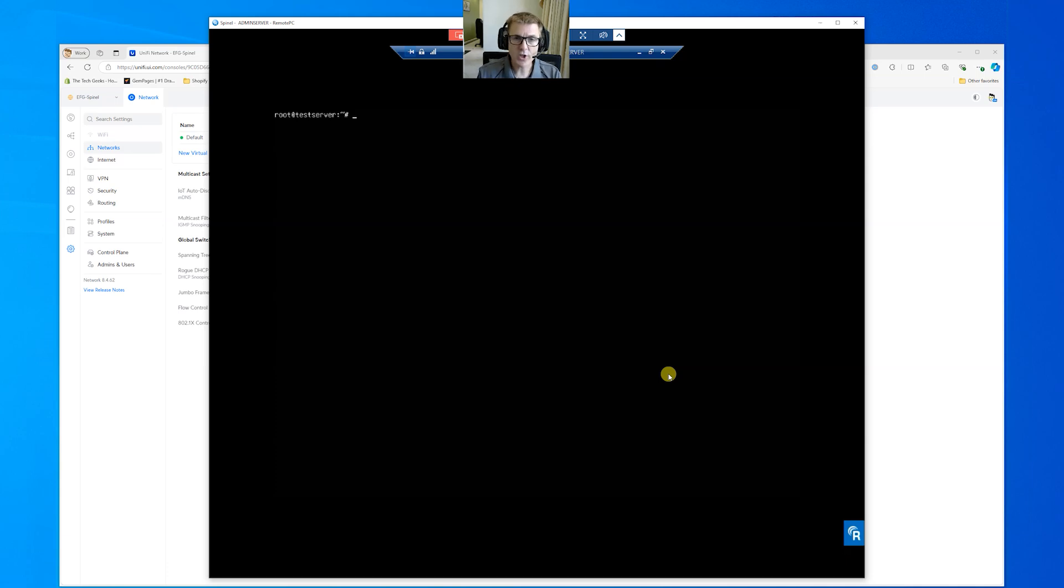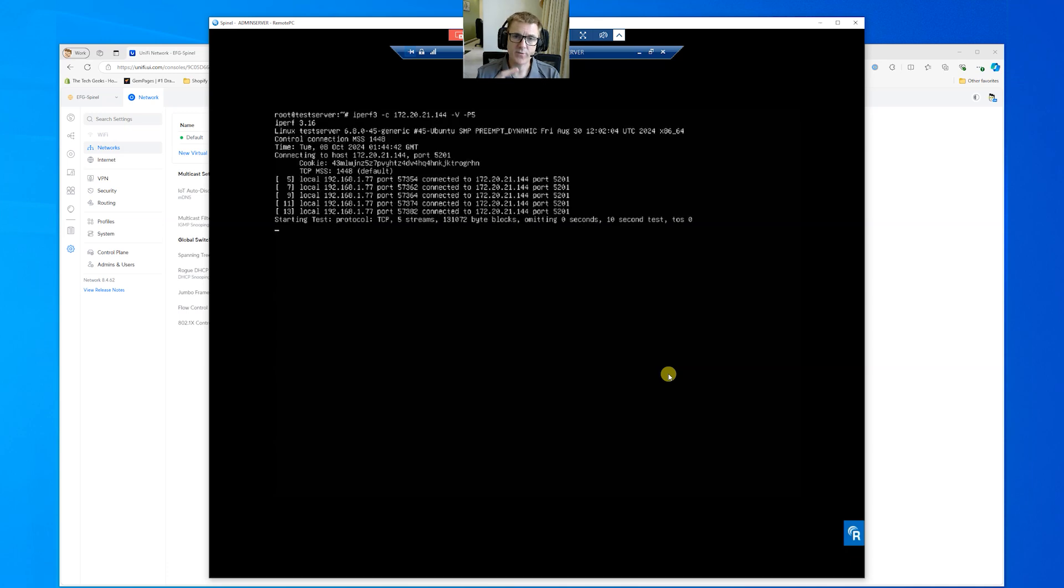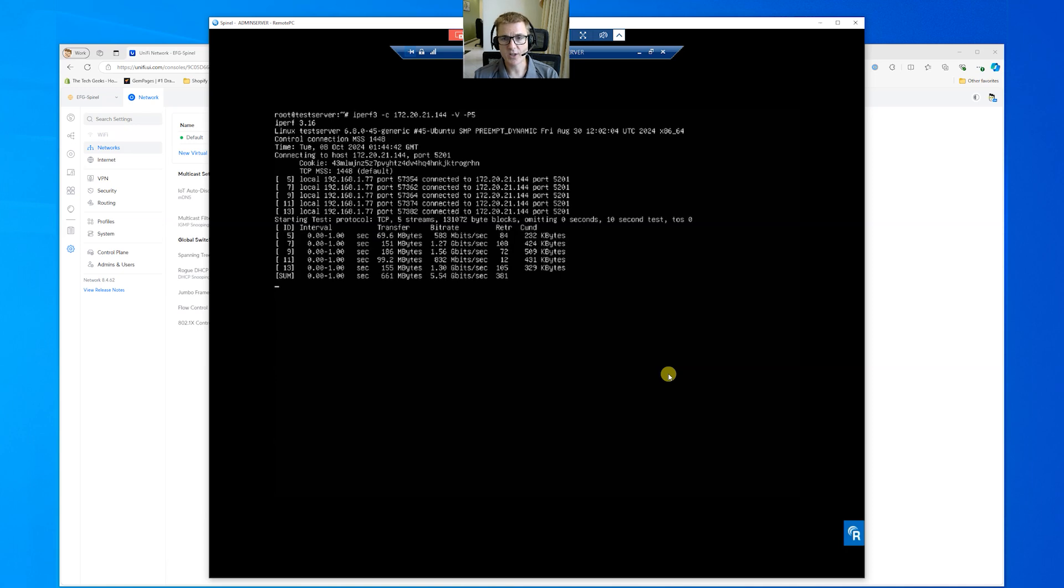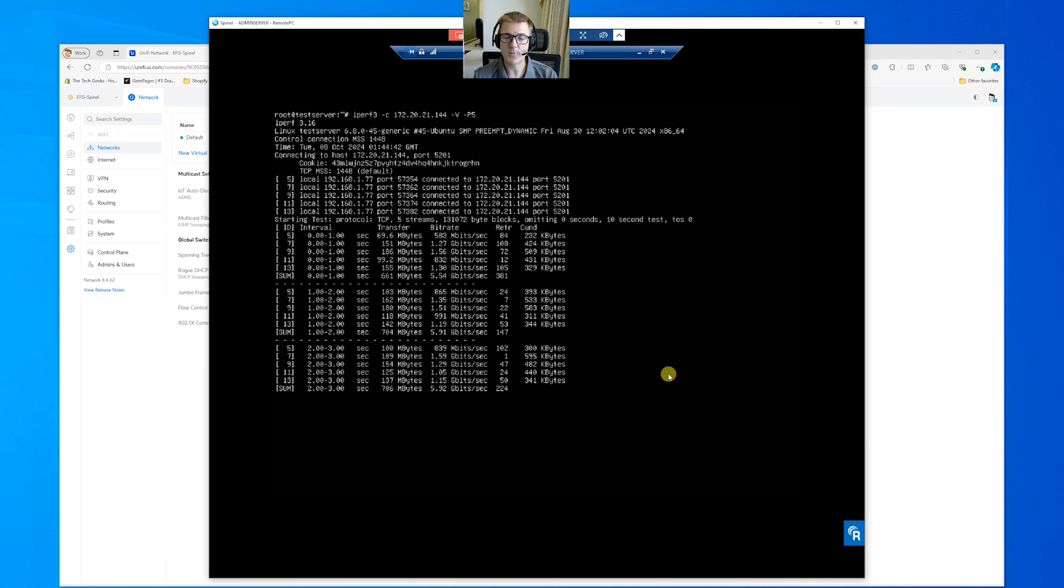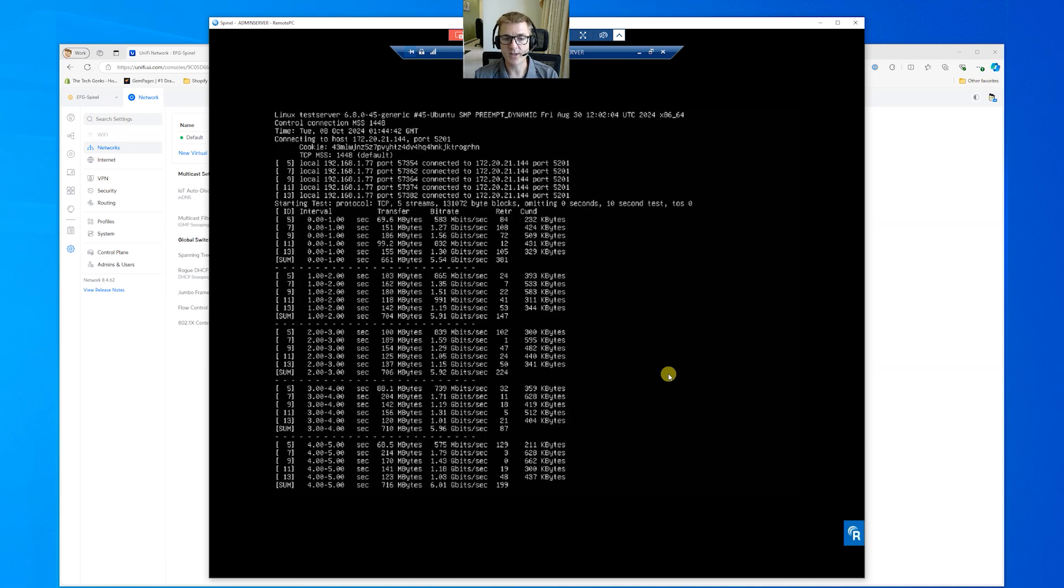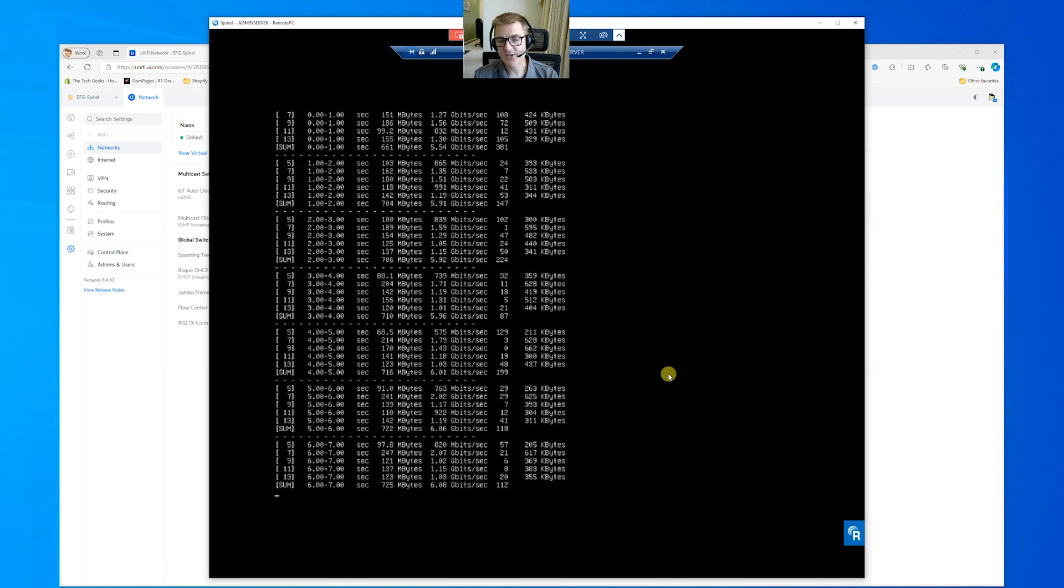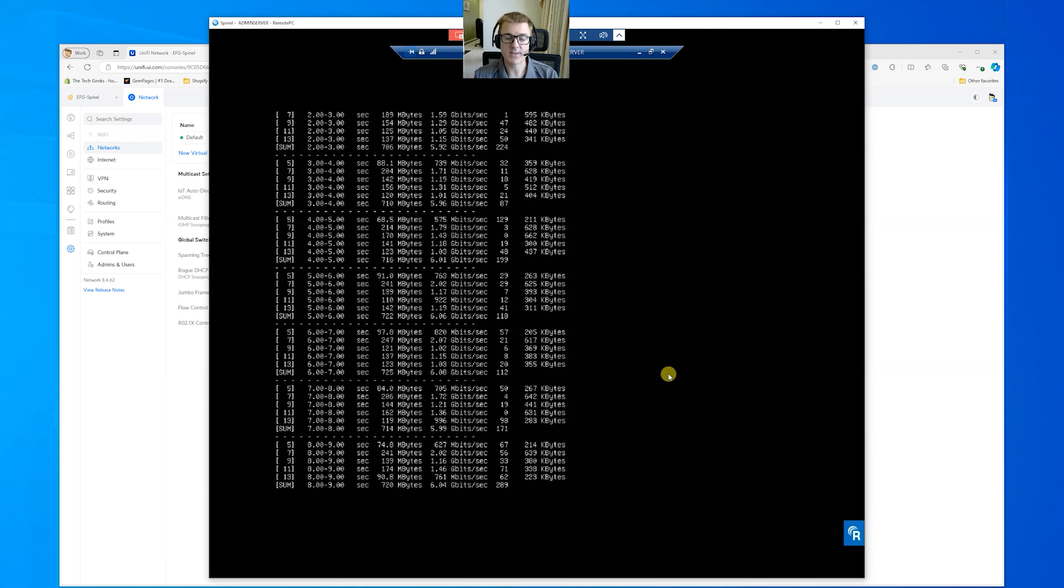So we're just going to run a speed test across our network. So this is just going to send five simultaneous streams and just see the maximum speed that we're going to get through this device. You can see we're averaging about six gigabits a second.